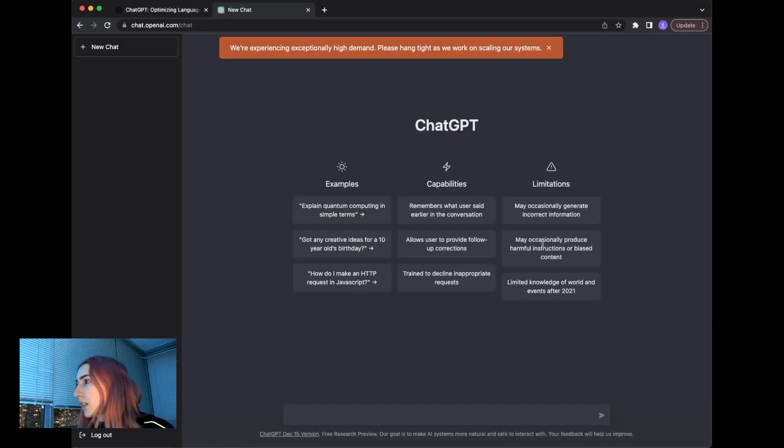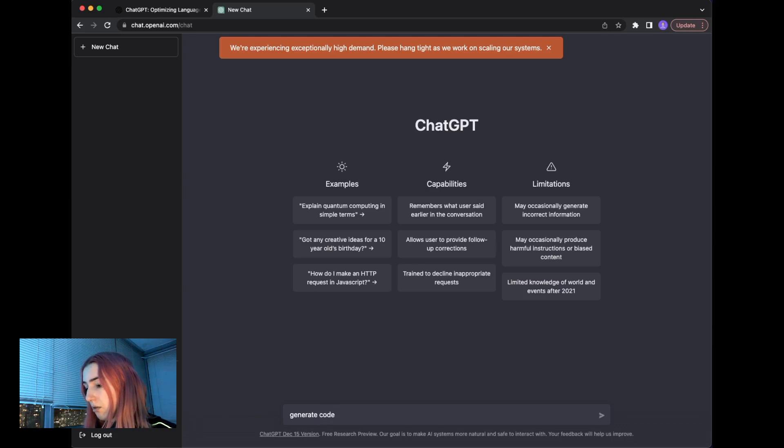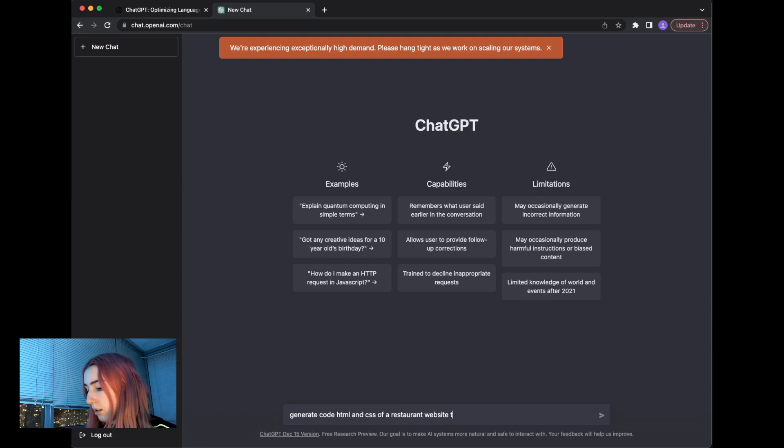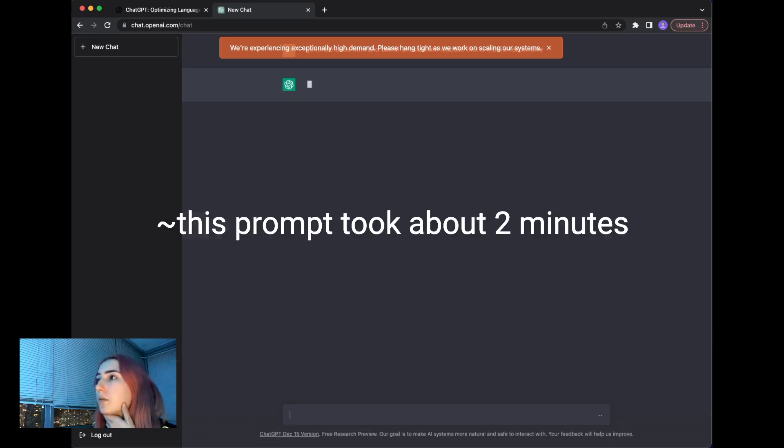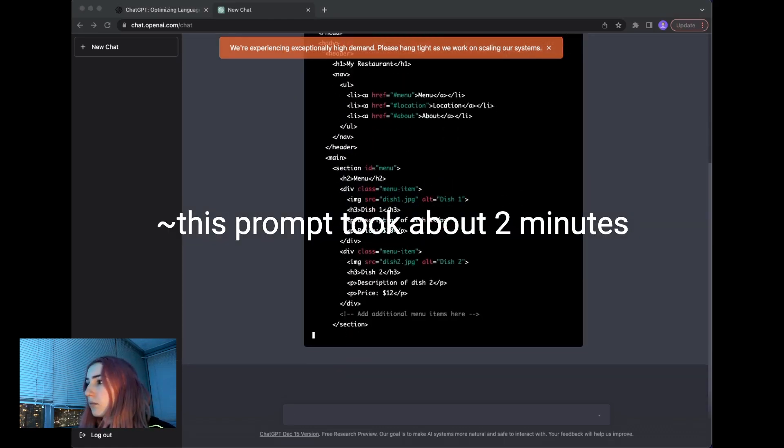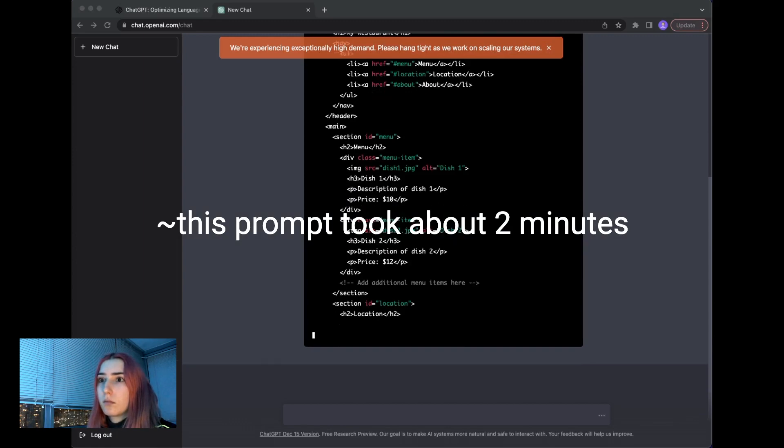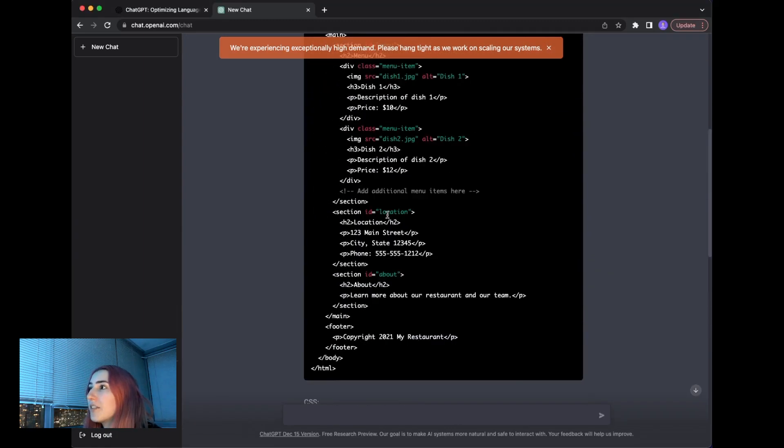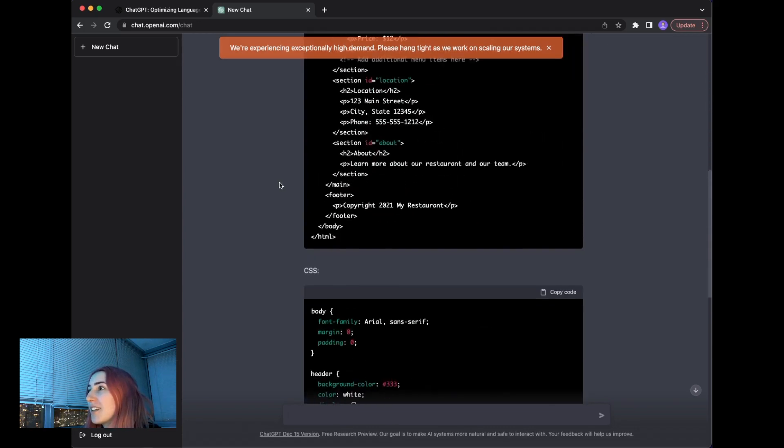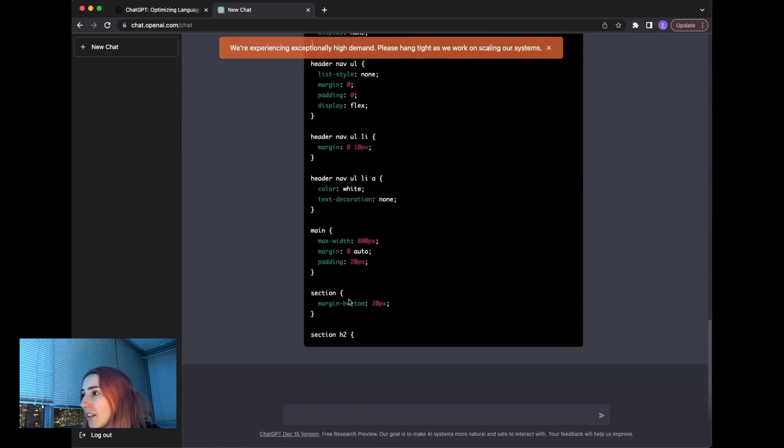So here we have some example prompts, which I'm going to skip. First I'm going to tell it to generate code HTML and CSS of a restaurant website that is mobile responsive. Let's see. Okay, so let's see. It even separated the HTML and CSS. That's pretty cool. And I think it hits a limit up to certain characters.